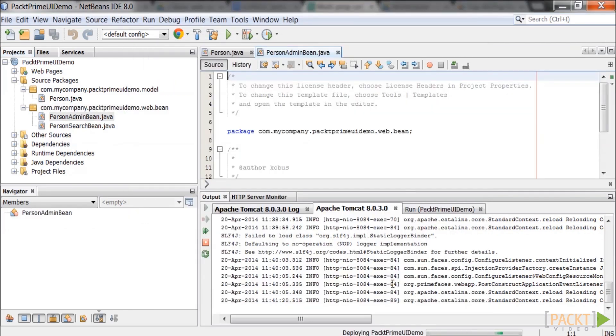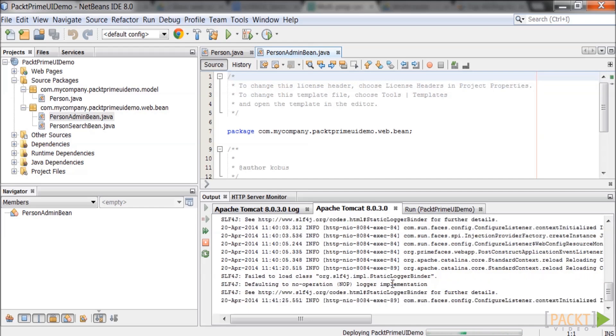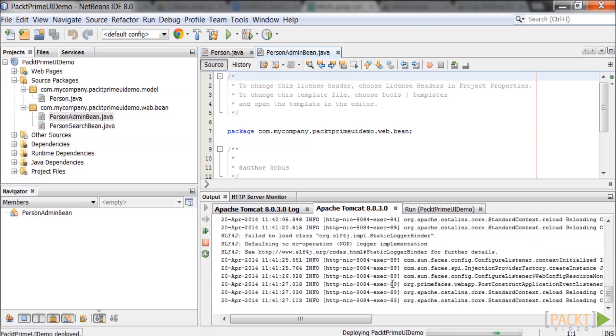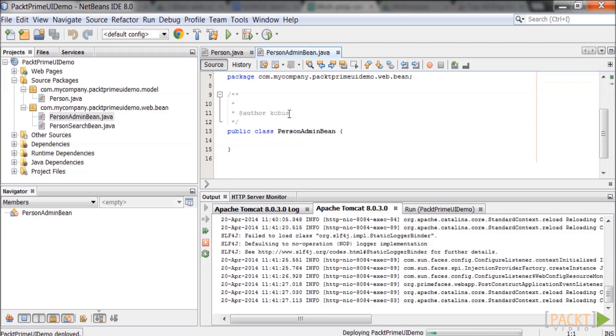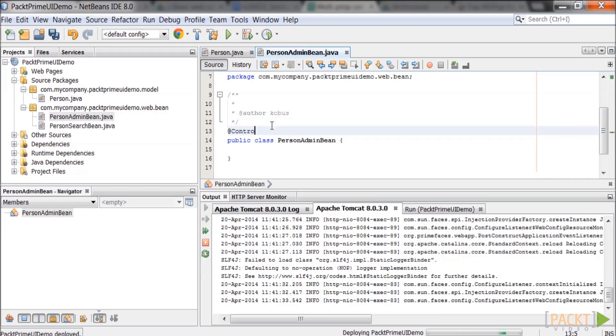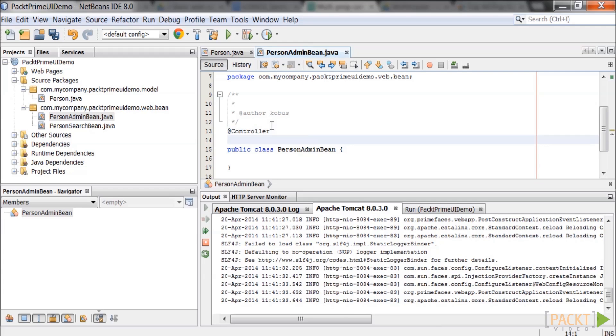Remember the package name should also be the package name defined in the application context.xml in the component scan tag. Add the annotations @controller and @scope above the name of the class so that the web page will be able to call methods from it.